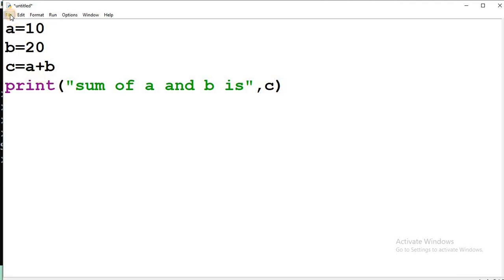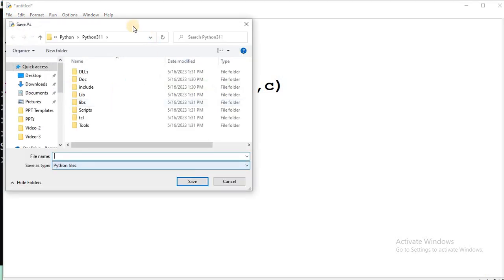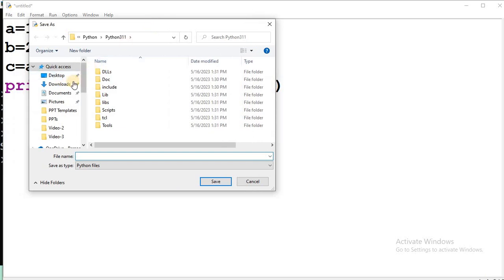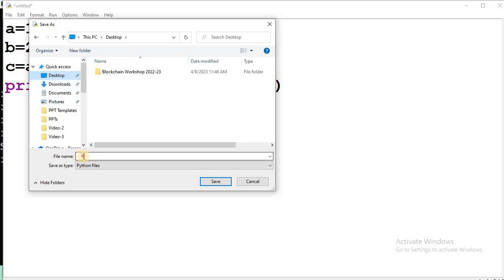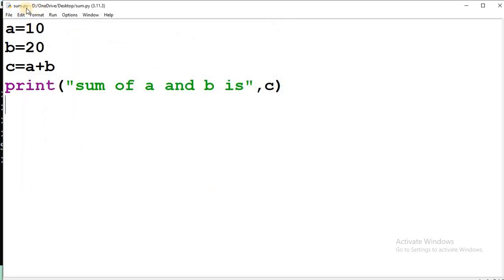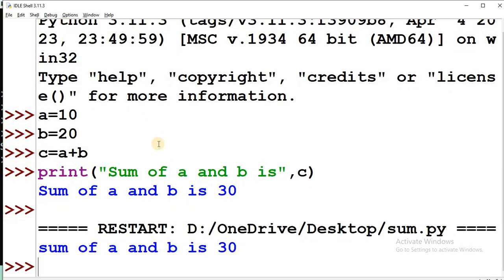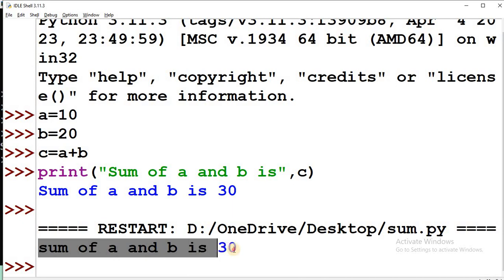Instead, take a new file: go to File, click New File, and write the program there. I write the same four lines. This is not interactive mode — I type all four lines and execute after completion. To save the file, click File, then Save As, select the location — for example, the Desktop — give the file name. The extension of a Python program is .py, so I name it 'sum.py'. Select Save As type as Python files or All Files, then click Save. Now the file is saved — you can see the filename 'sum.py'. To execute, click Run, then Run Module, and you will get the output: Sum of A and B is 30.